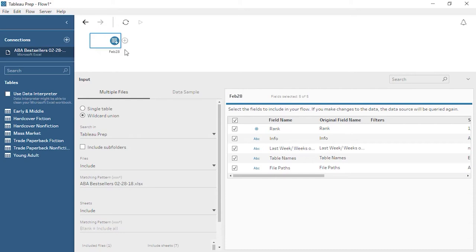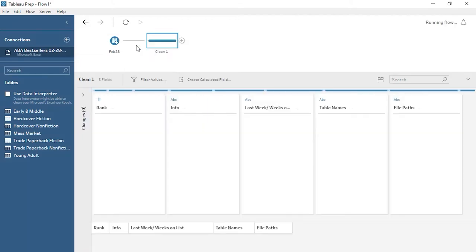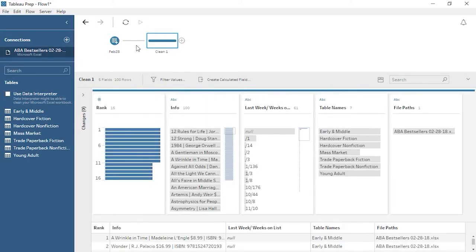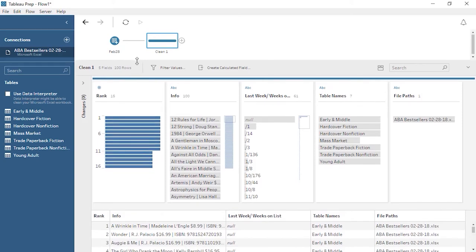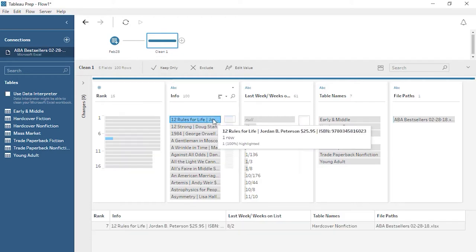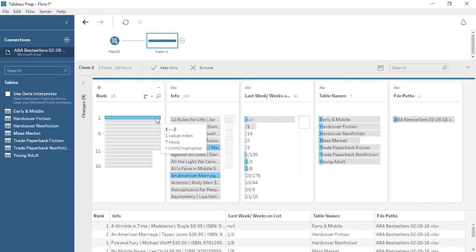To add another step in the flow, click the plus button. We want just a basic cleaning step to start. This will let us see the state of our data and what we might need to do to clean it. Below the flow pane, we now see the profile pane and data grid. The profile pane shows a card for each field in the dataset, and the cards display the values in each field as well as distribution information about how frequently each value appears. By clicking on a bar, we can highlight related values in other fields.